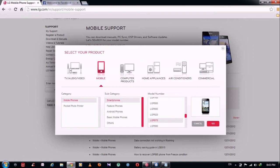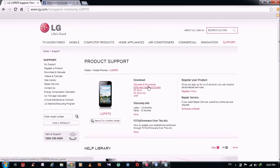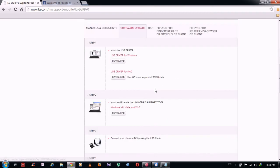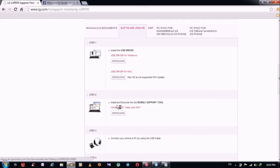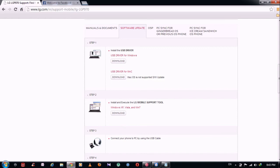So click on this software update and driver. Here you're seeing these two. Download this USB driver for Windows and also download this LG mobile support tool. This will be around 150 MB and this will be around 30 MB. Just install it.